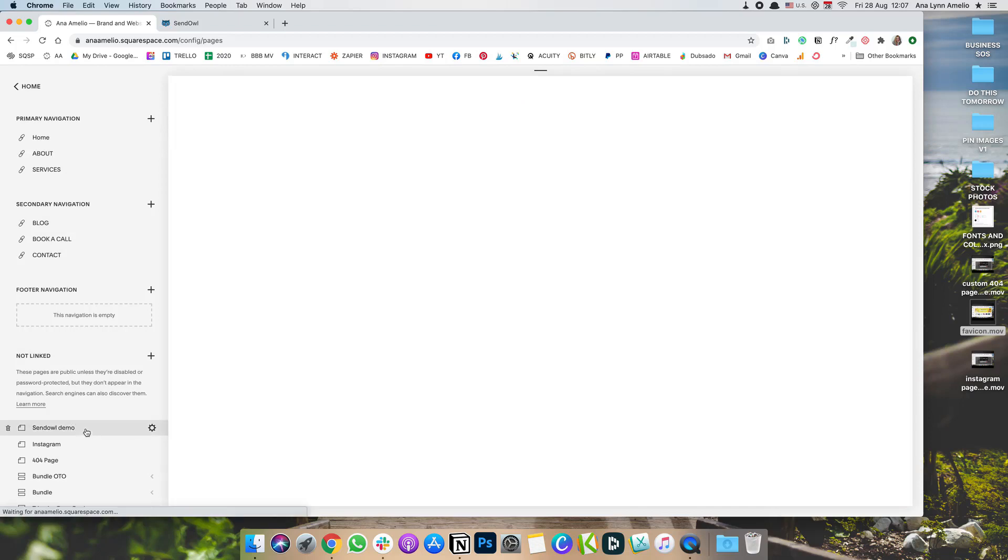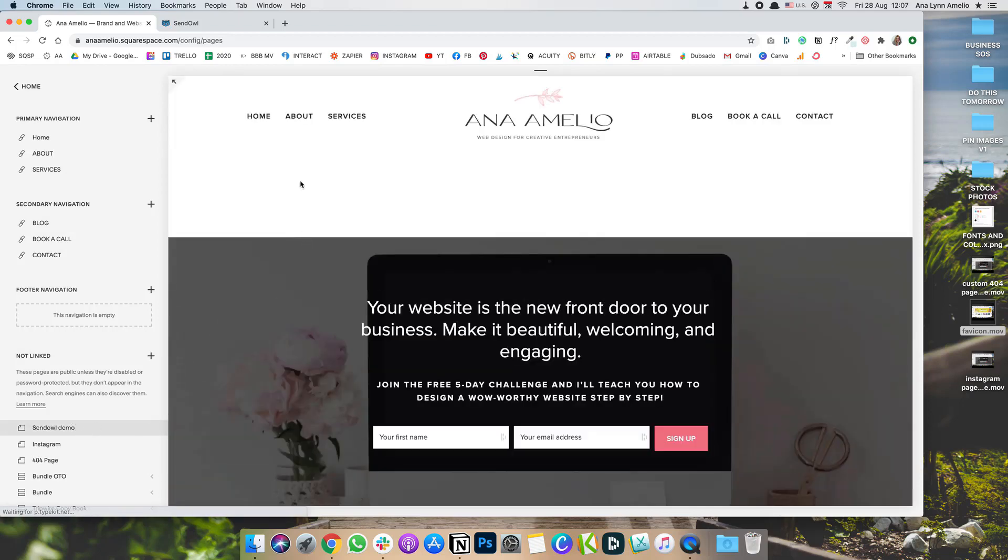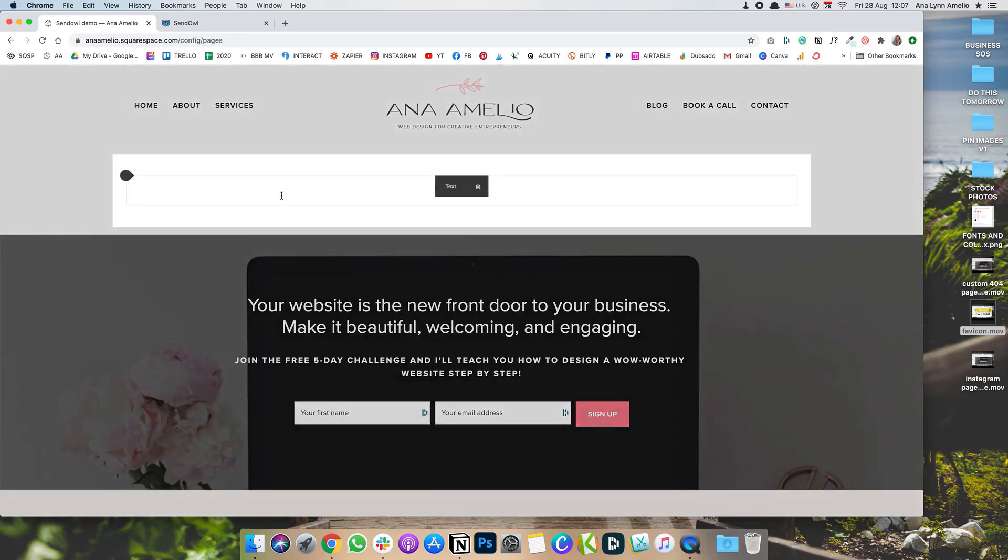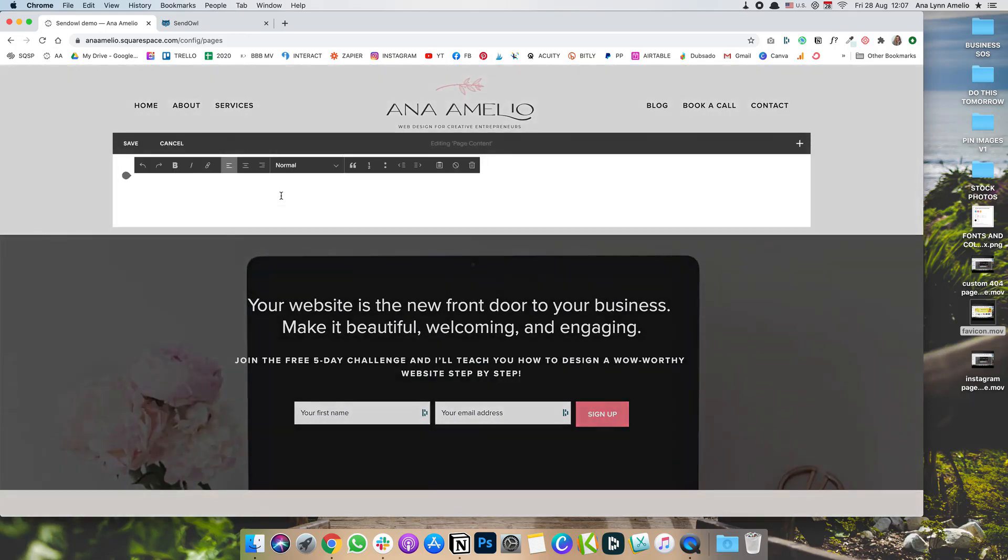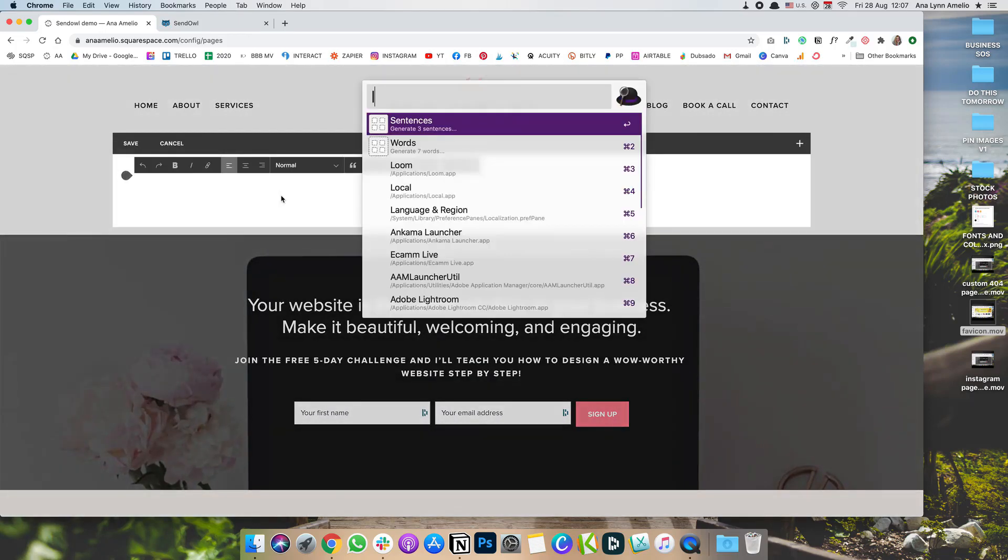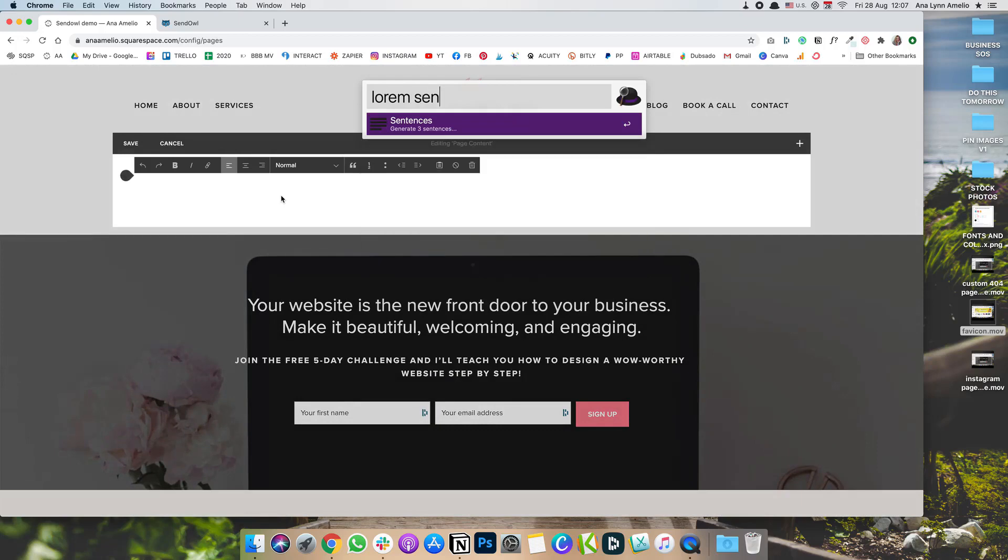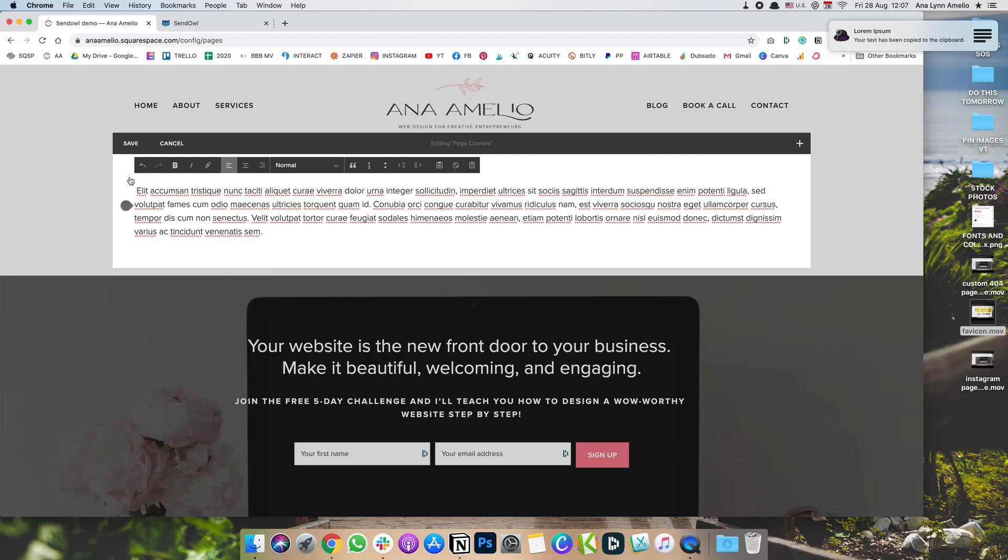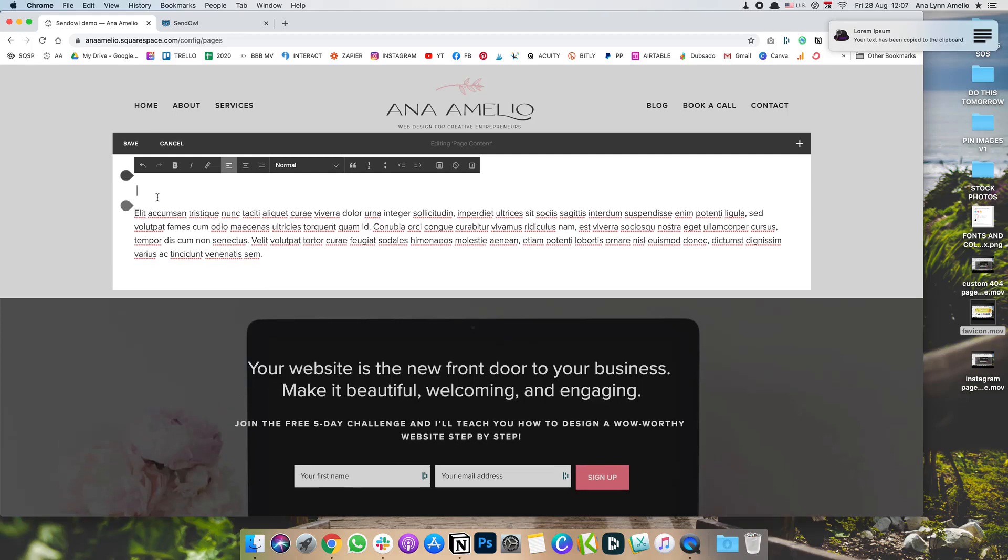And then I'm going to add just some text, just so we have something that we can pretend is an actual page. So I'm going to add some dummy text like that. And now we basically have some text. Let's add one more line.